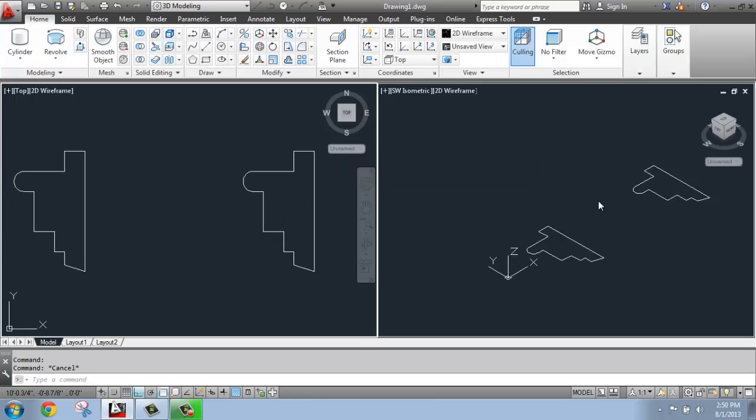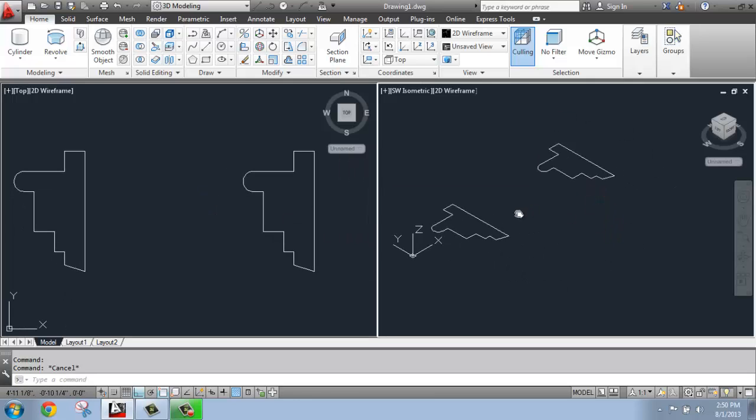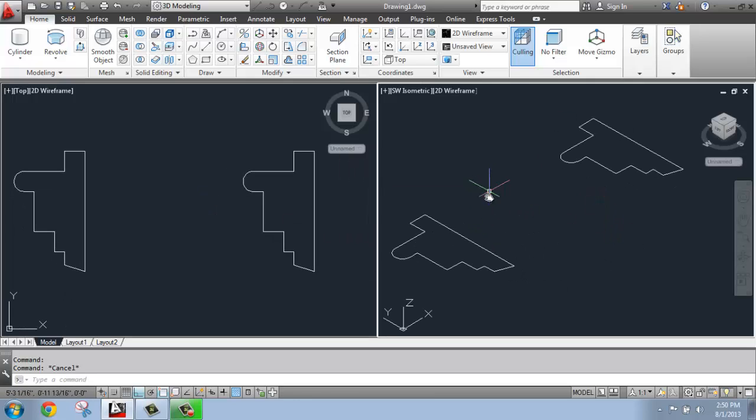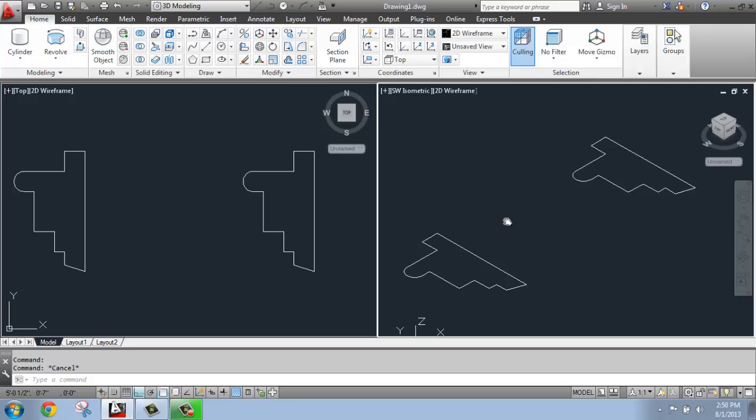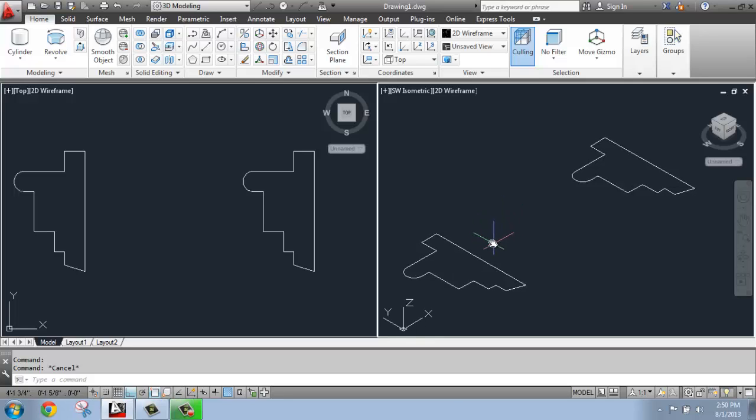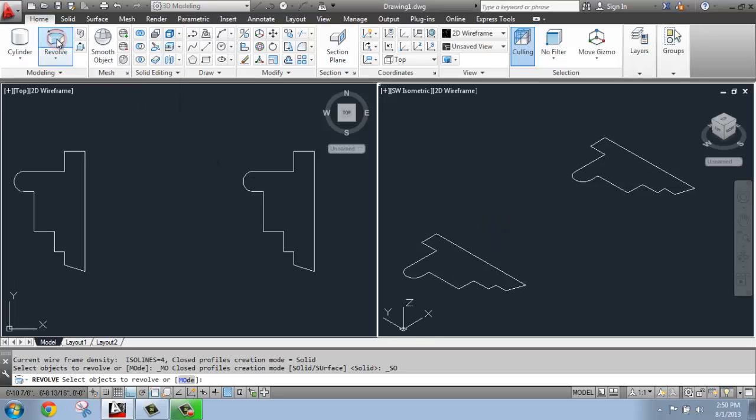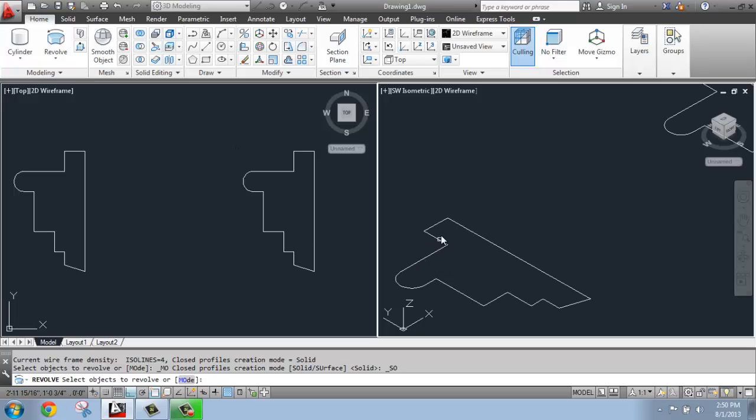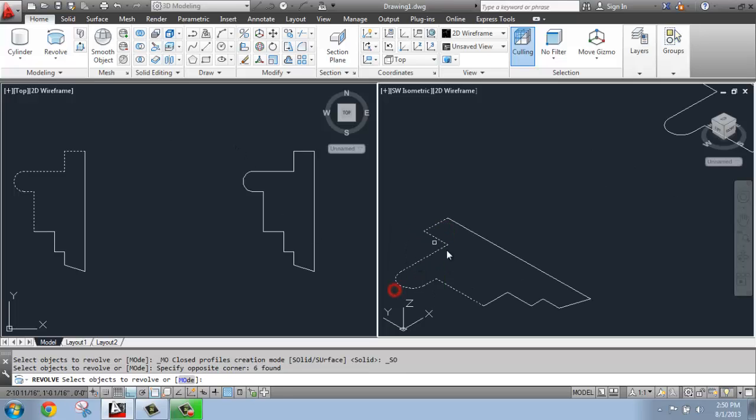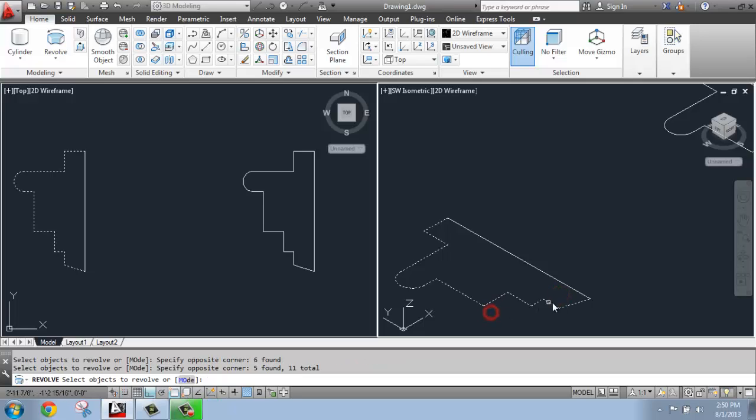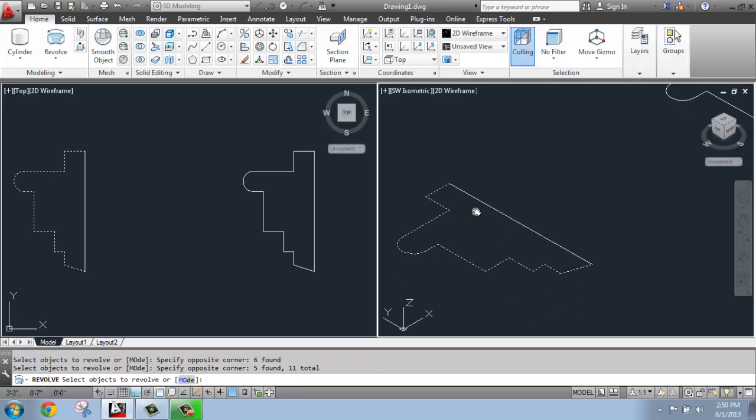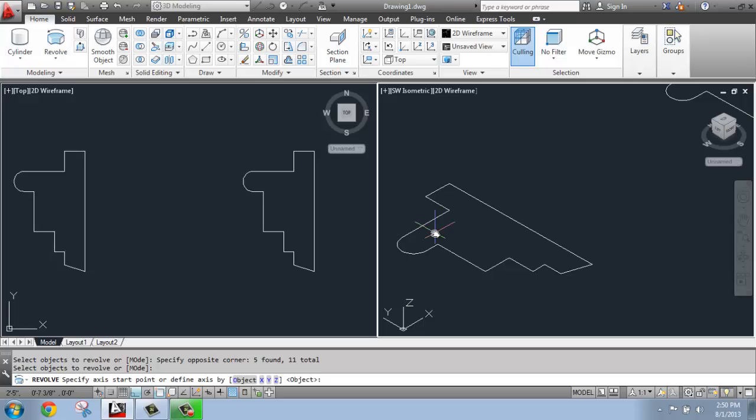So I'm just going to come over to my isometric view so we can see this a little better. And let's do a revolve. So I'm going to grab the revolve command. And I'm going to first select the individual lines. So you notice you also have to get in here and select them all fairly carefully. So that's what I want to revolve. Then you hit enter.